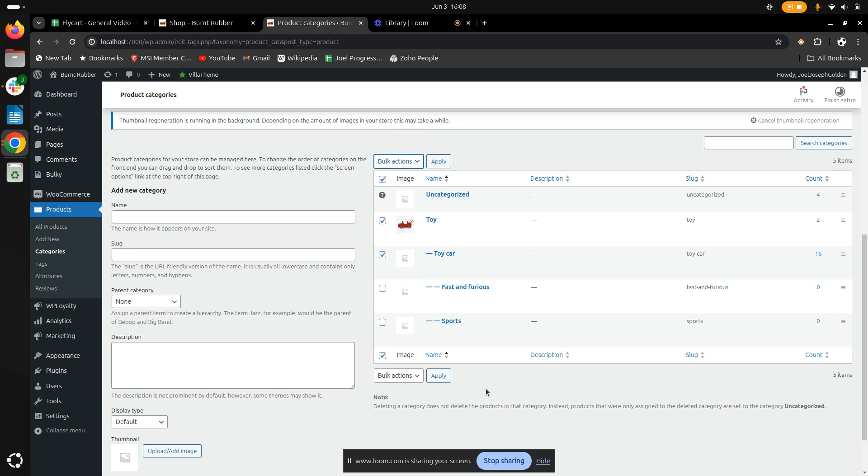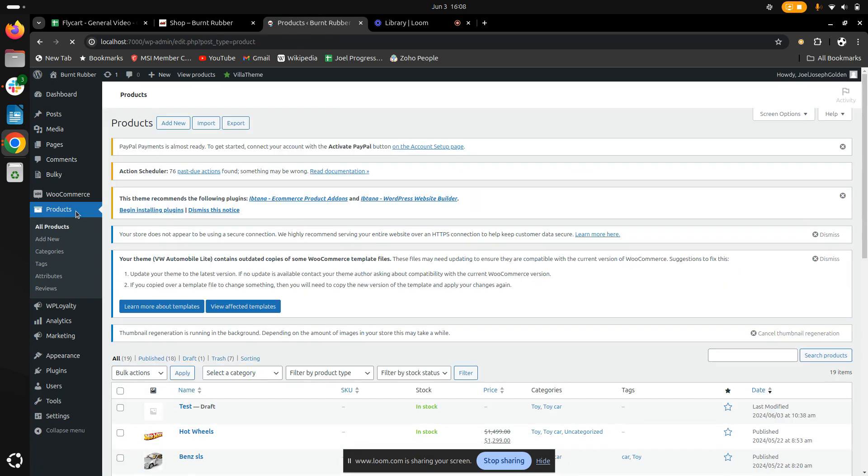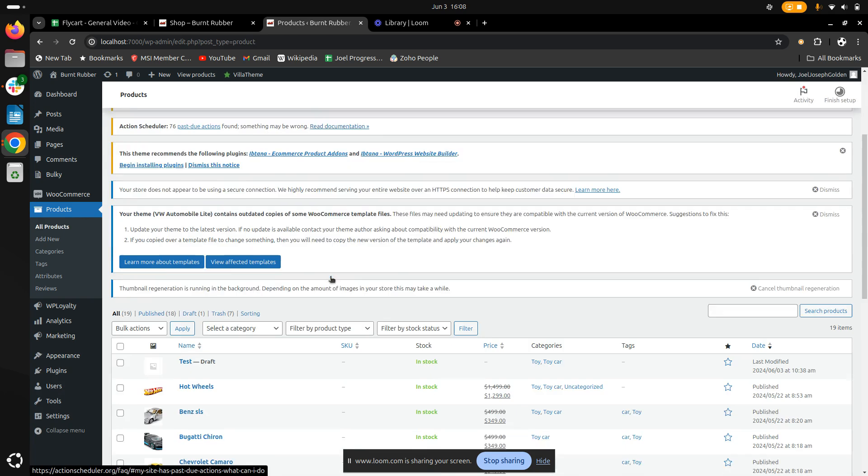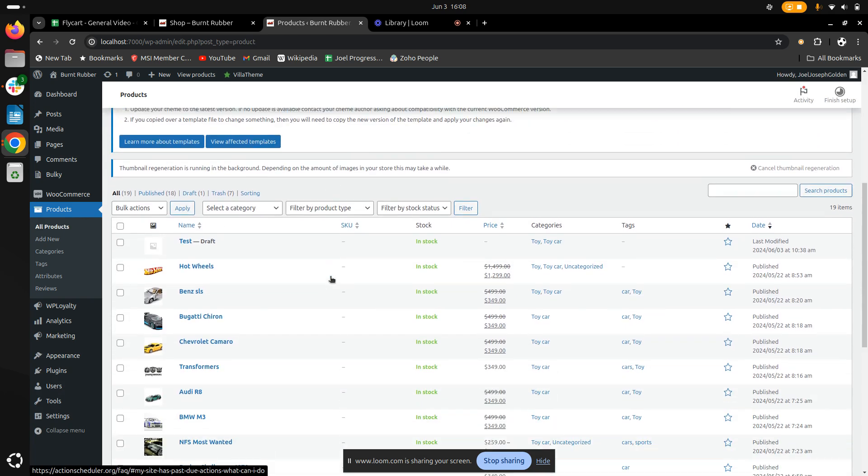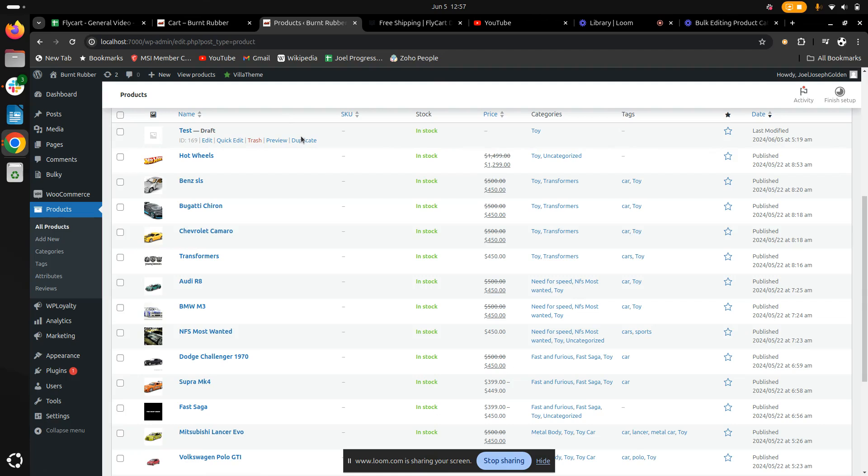Once all these changes have been done, you can go back to all products to review the changes you've made and make further edits if necessary. I hope you understood how to bulk edit product categories in WooCommerce. Thank you.